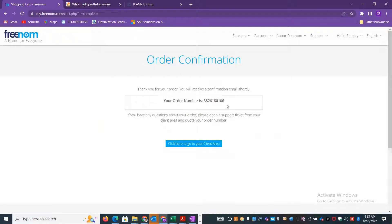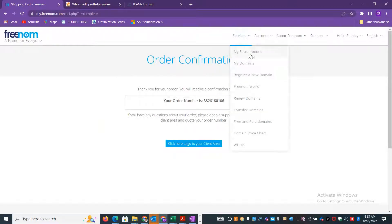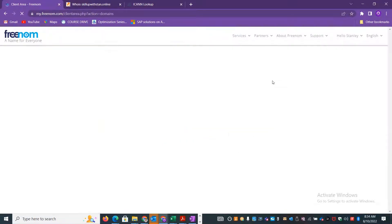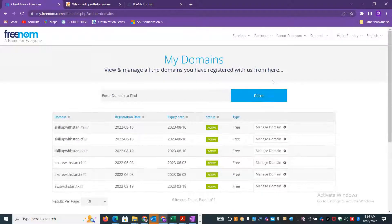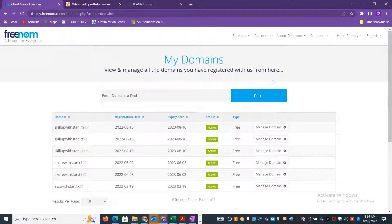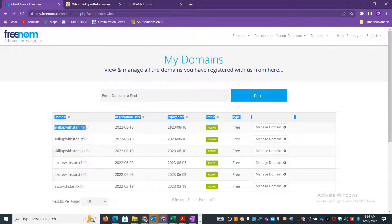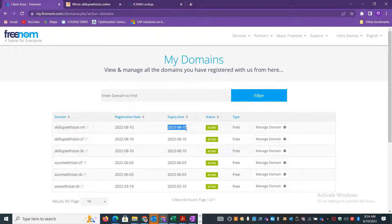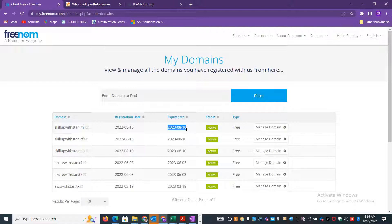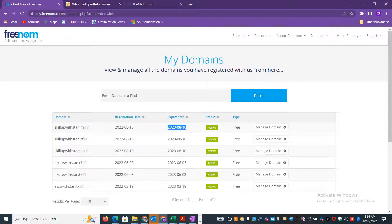Once you are done, you can just go and check for your domains. I just purchased Skillup Stand dot ML. We just purchased it and it is valid for one year from now, so it will expire on 10th of August 2023. This is how you can go and purchase a free domain and utilize it for any purpose.